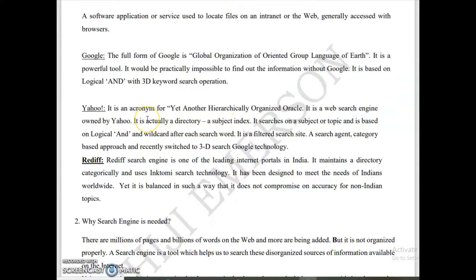The next example is Yahoo. Its full form is Yet Another Hierarchically Organized Oracle. It is a web search engine and a web directory. Searching is based on logical AND and wildcard characters after each search word. Recently it has switched to 3D search technology.